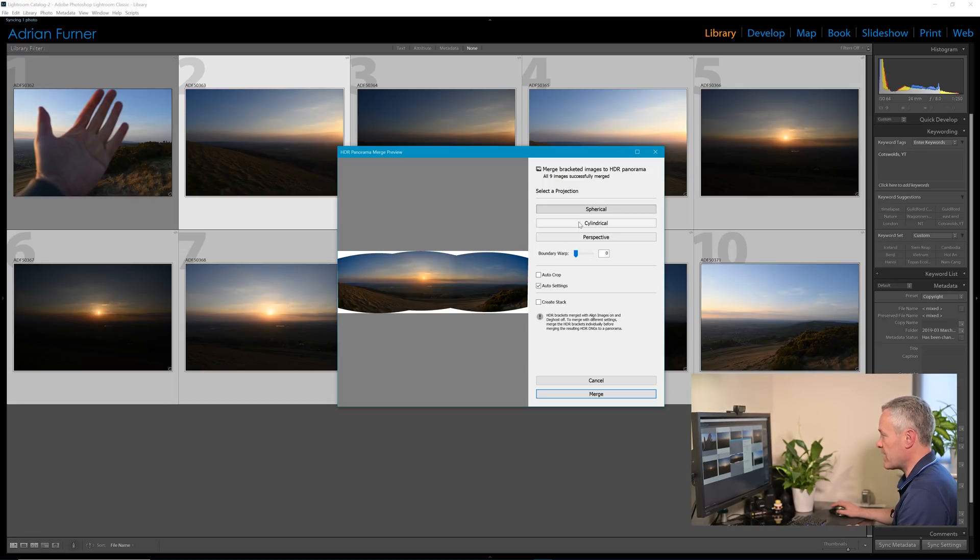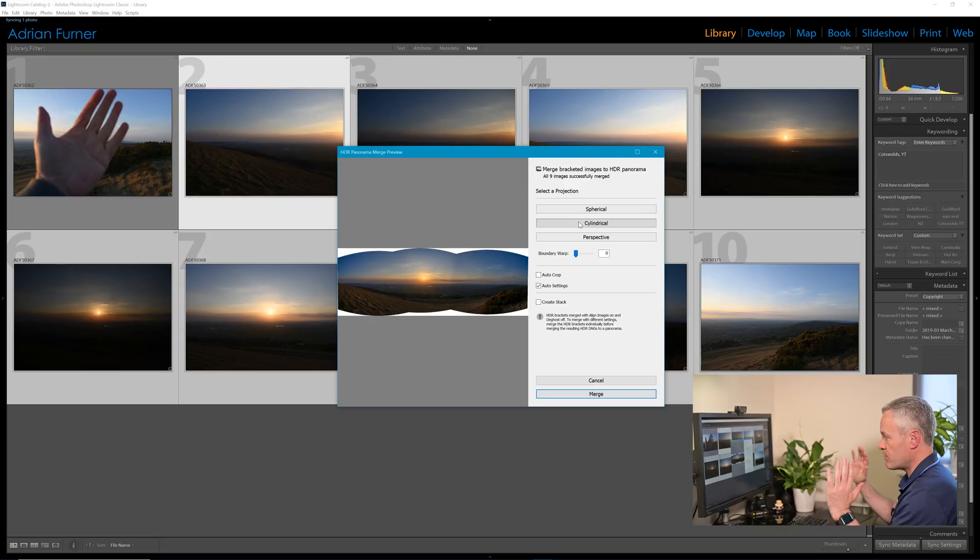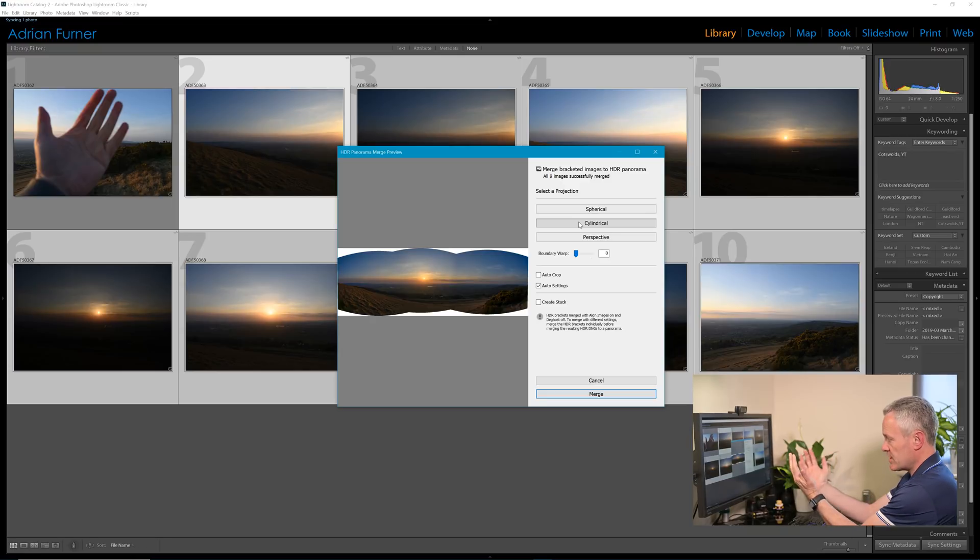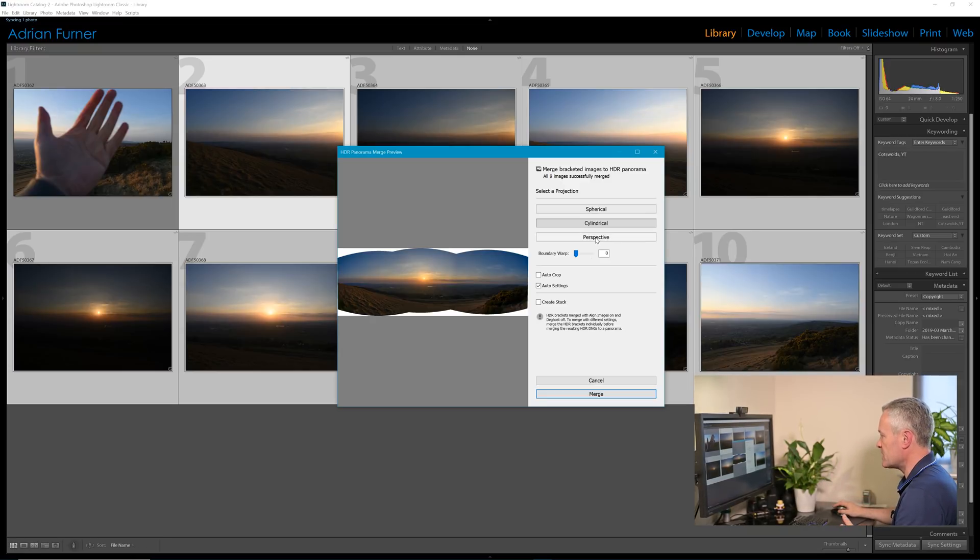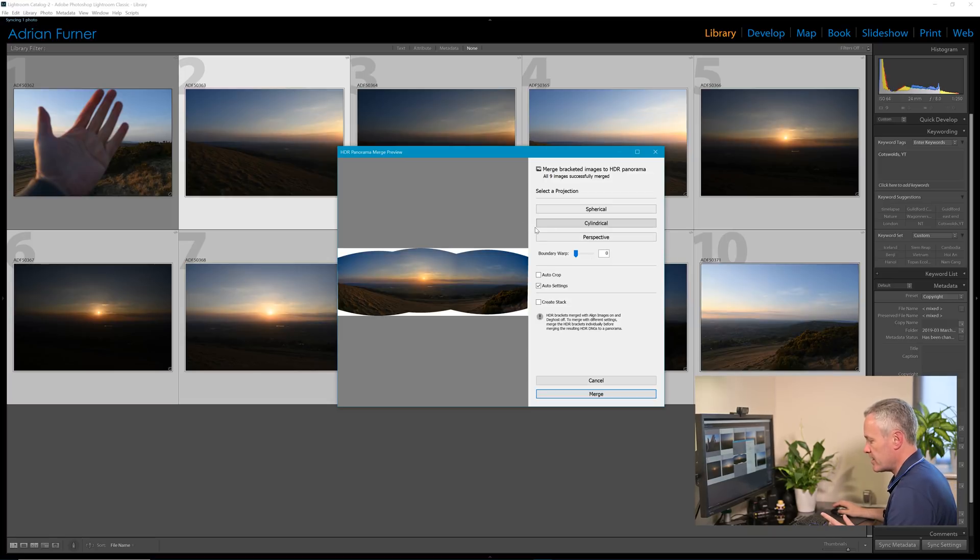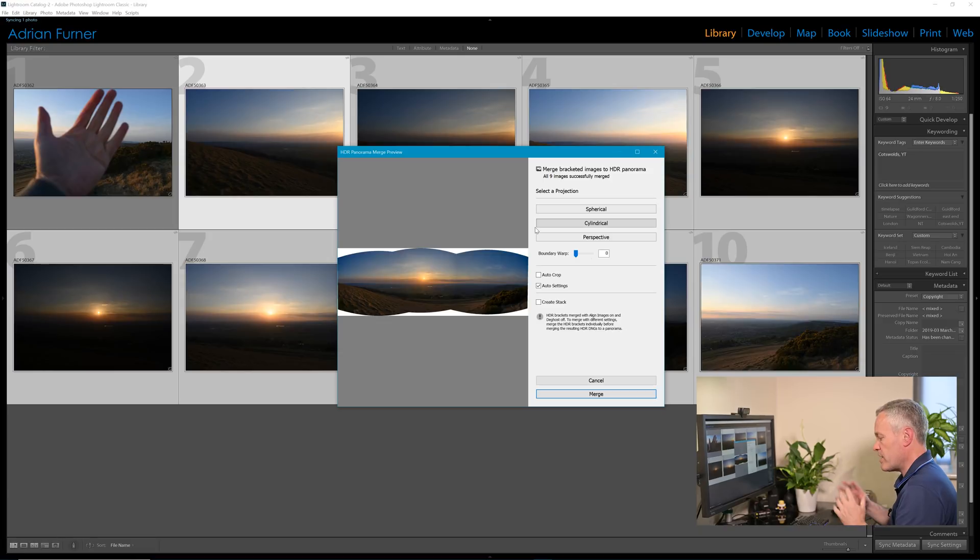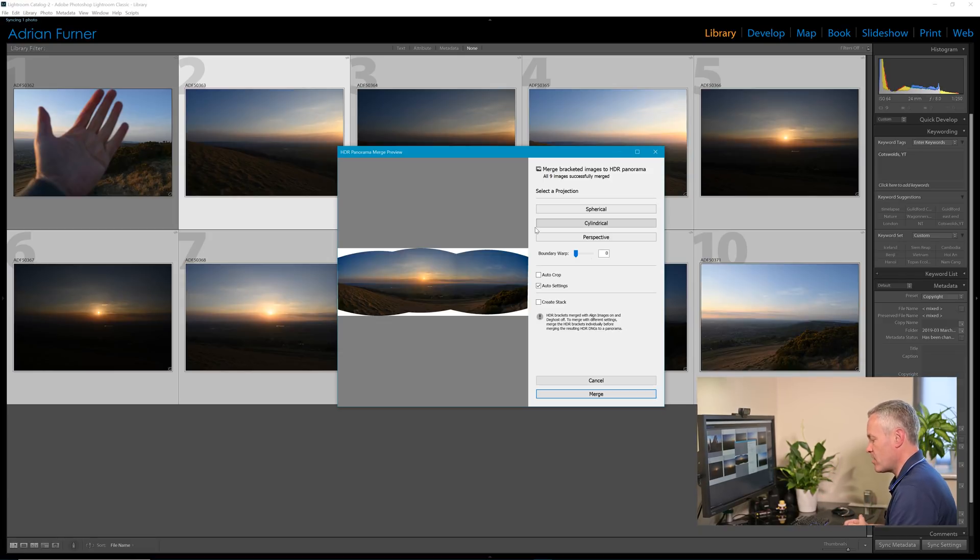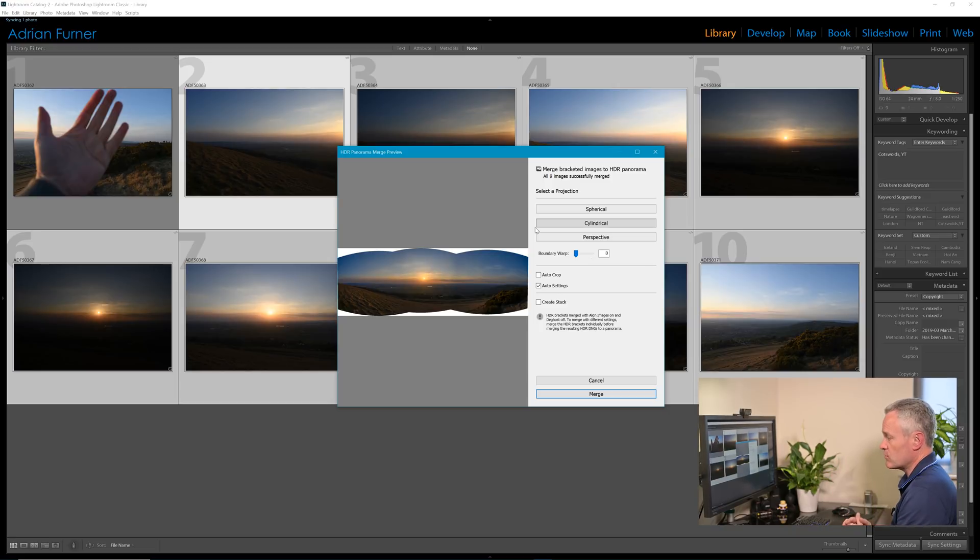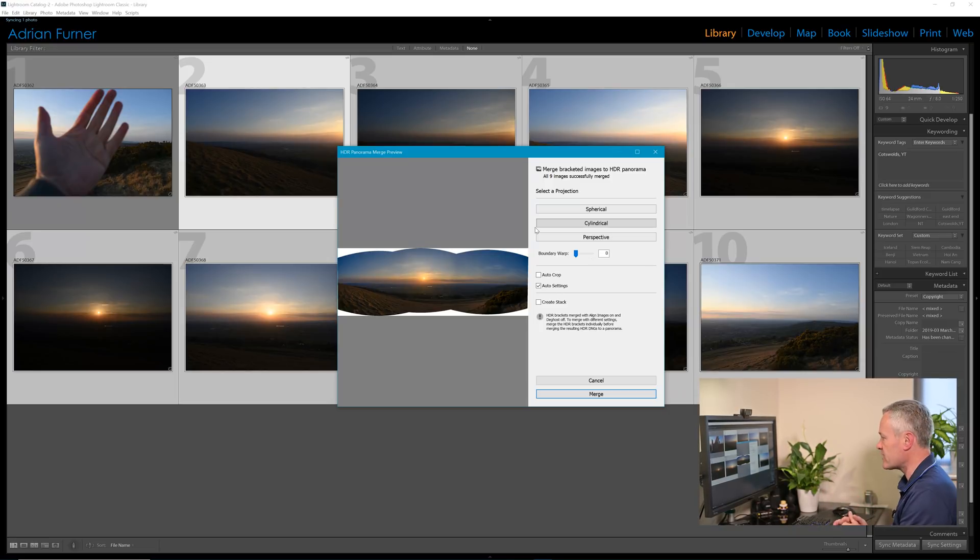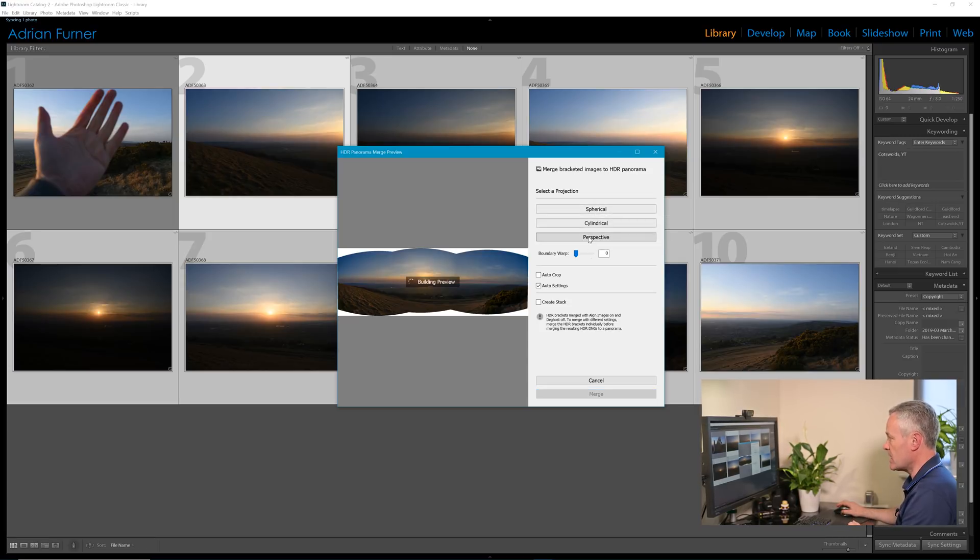The second option is cylindrical, and this is where the computer puts the images as if they're on the inside of a cylinder. Cylinder works really well with wide panoramas, but it also keeps vertical lines vertical, so it can be quite good if you've got some architecture in there or some vertical lines, and that's where it can be better than spherical.